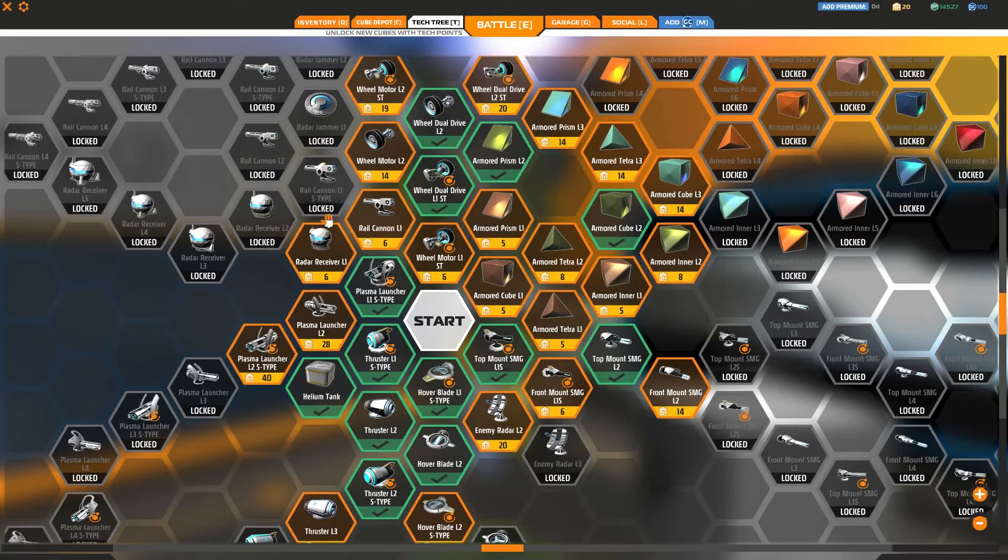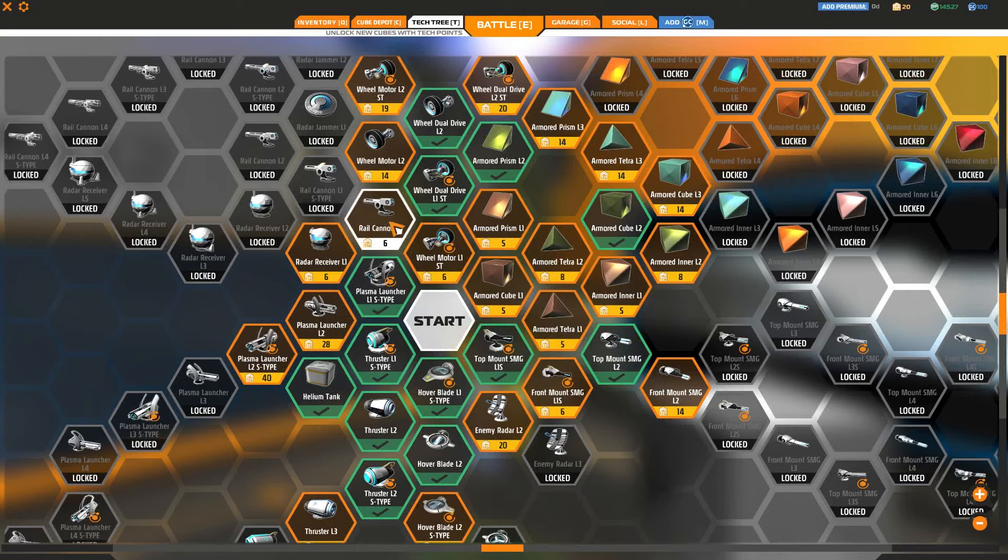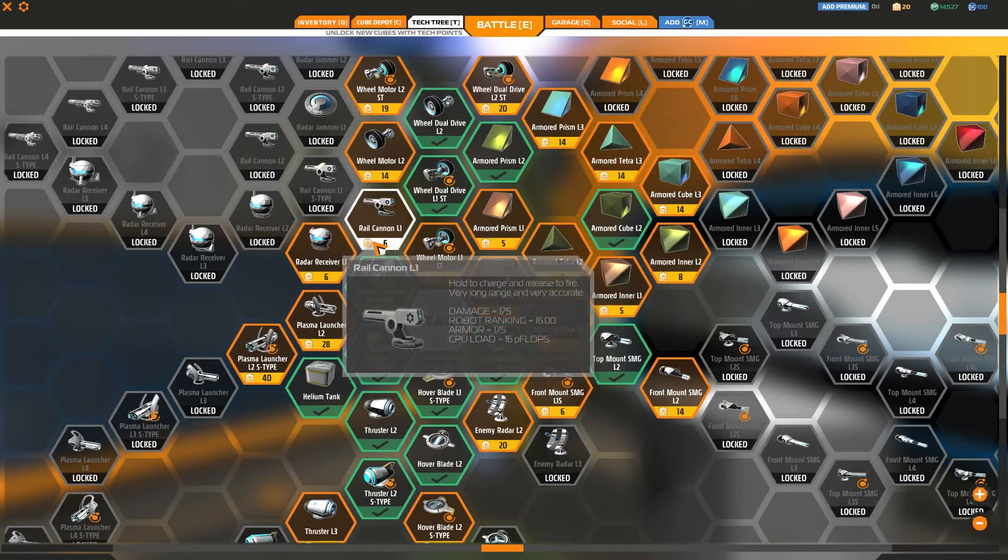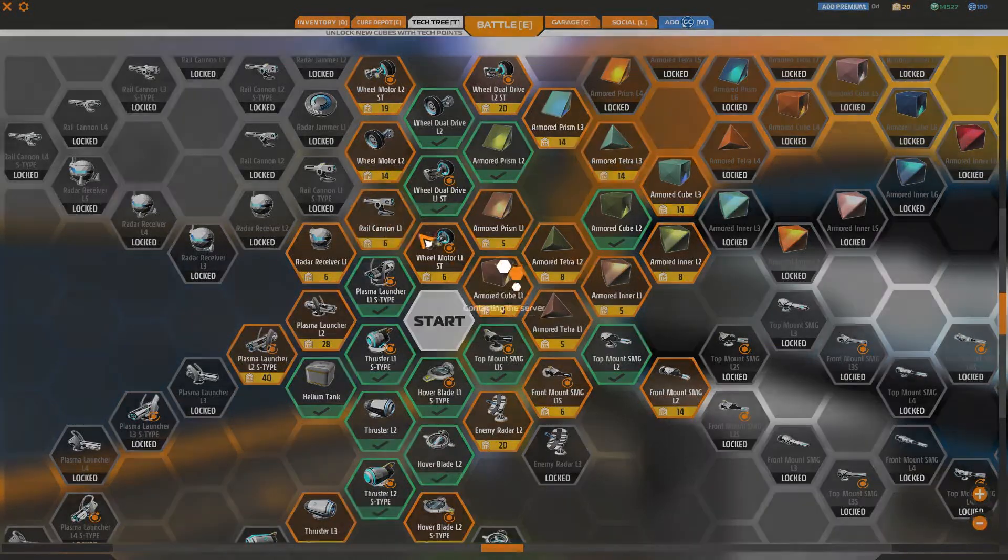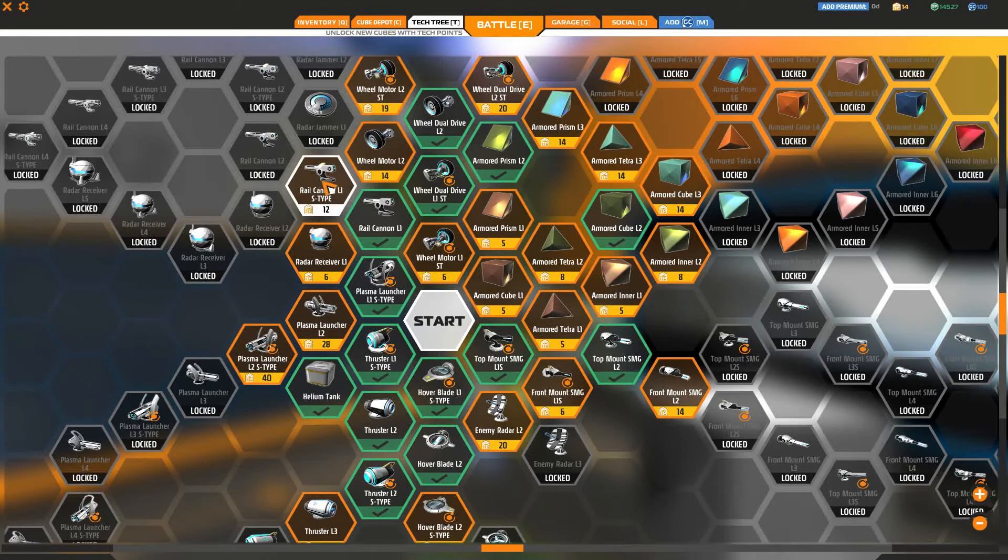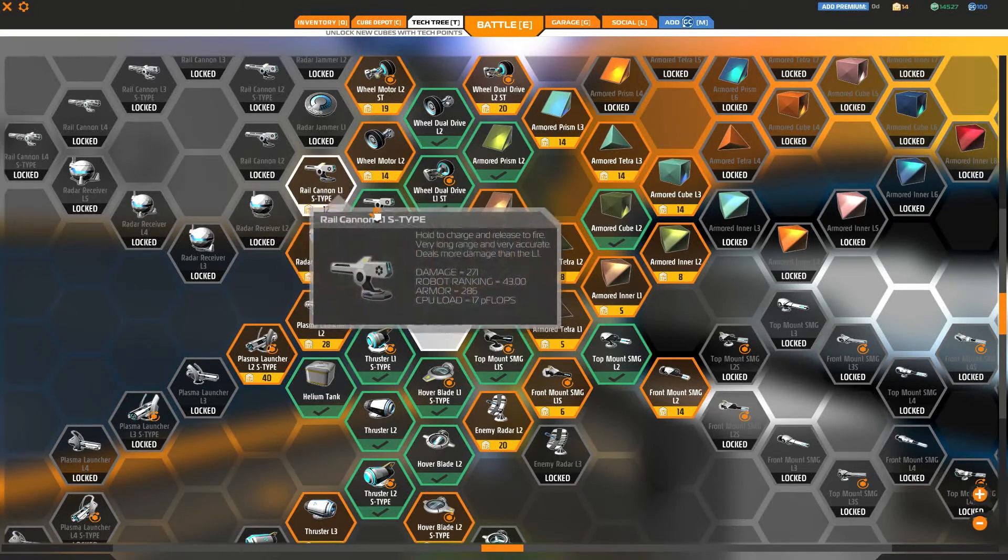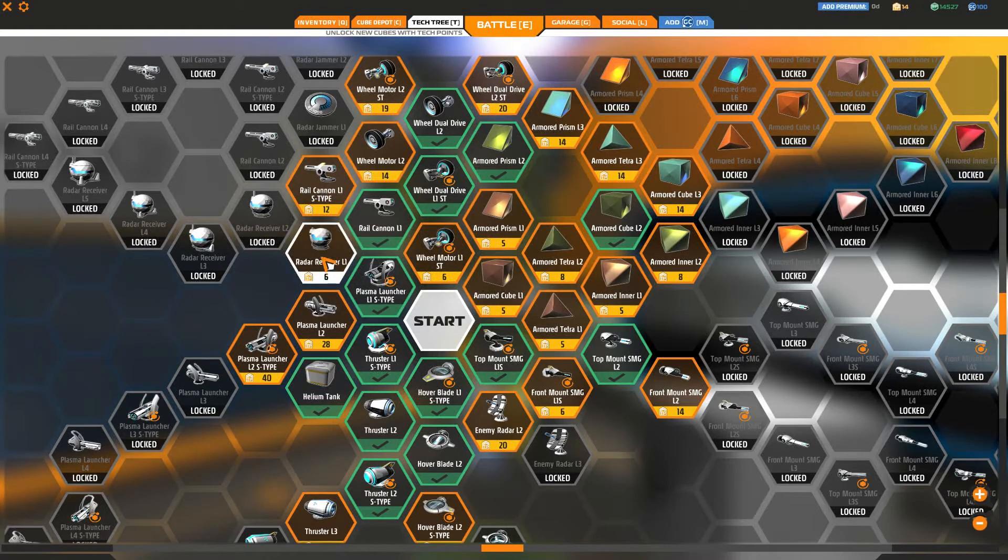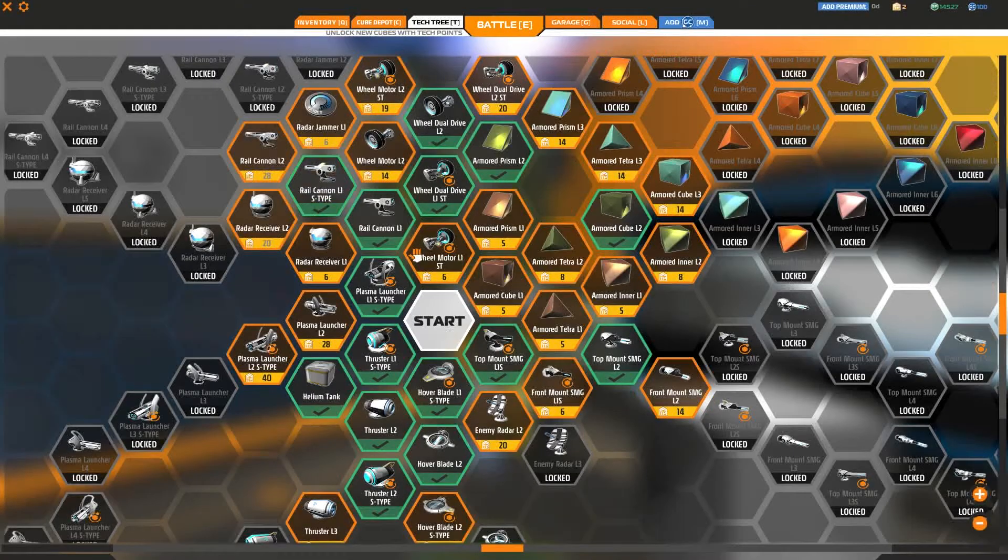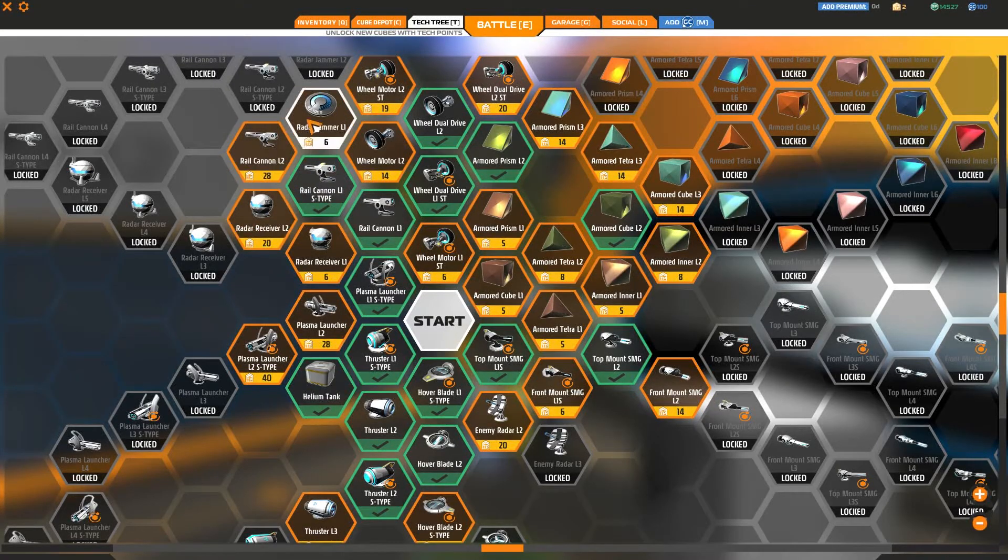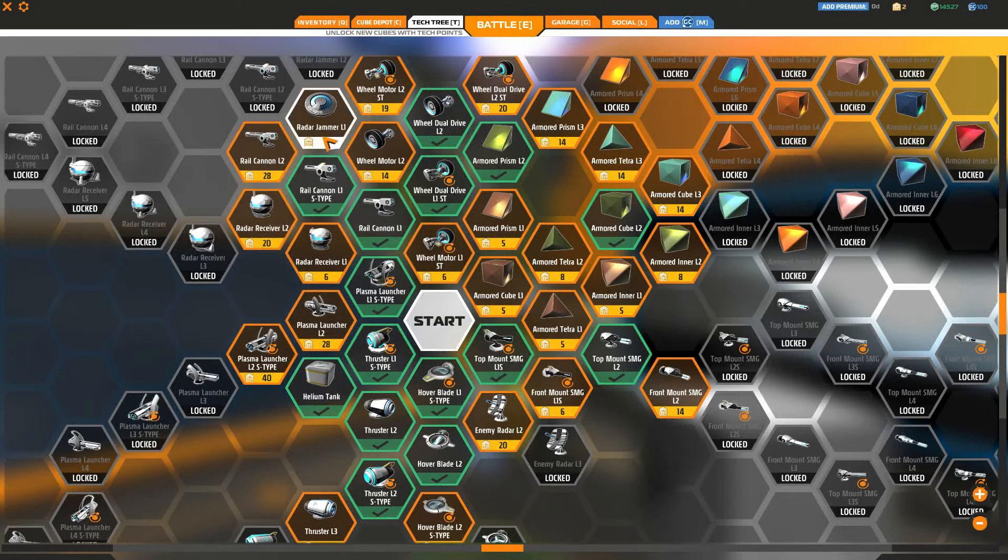These are actually relatively low levels so that should give me an indicator of other stuff that I can unlock. So let's get Rail Cannon L1. And that then opens up the next one so I'm not required to unlock the radar receiver there. So I can then unlock this one and I then have access to Rail Cannon L2, radar receiver,